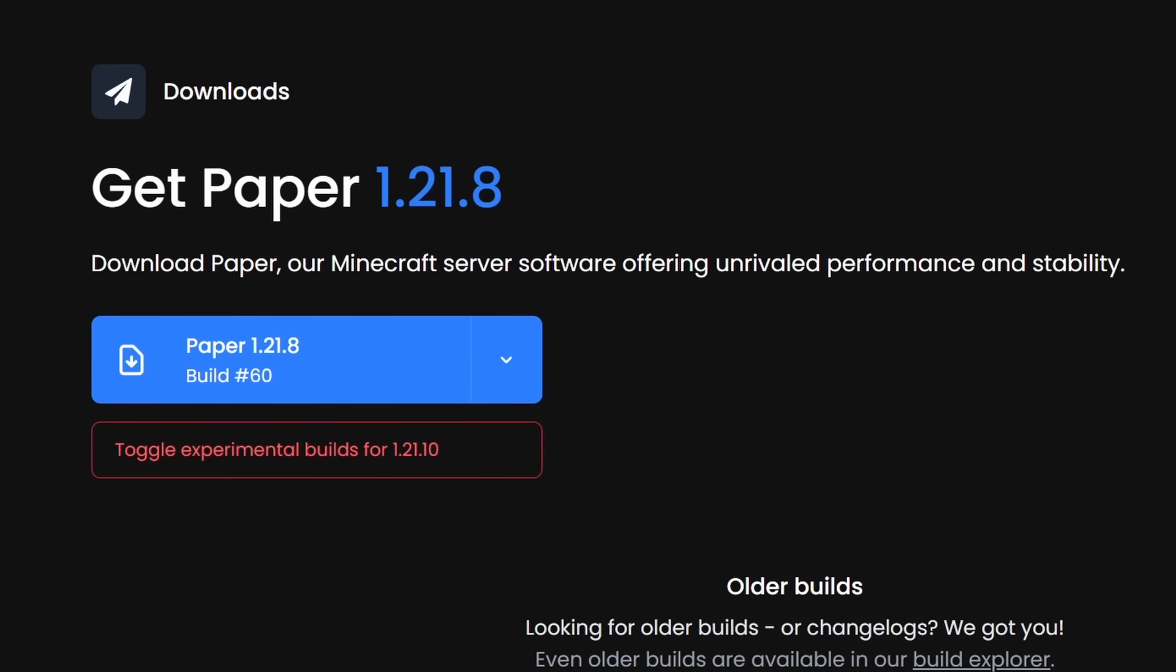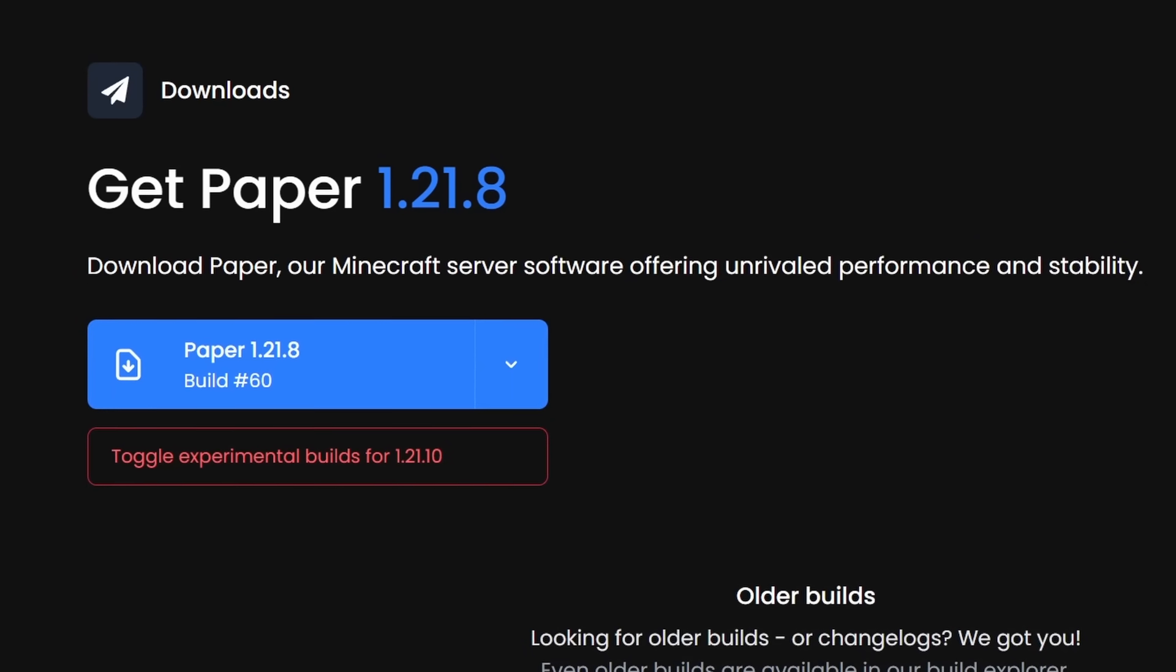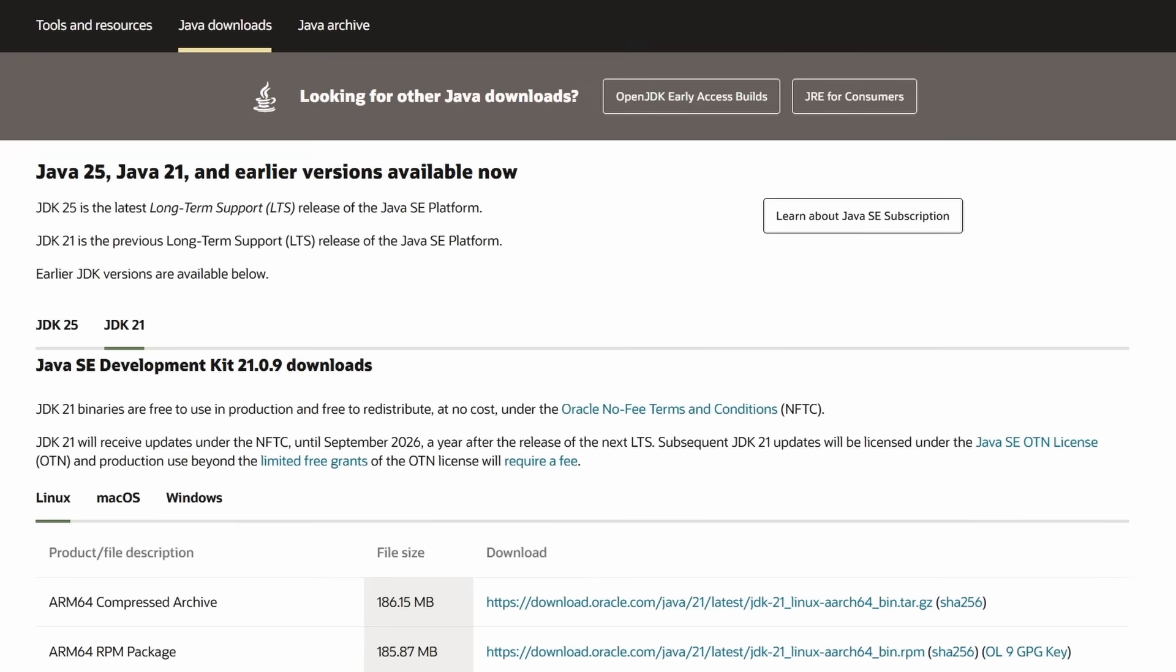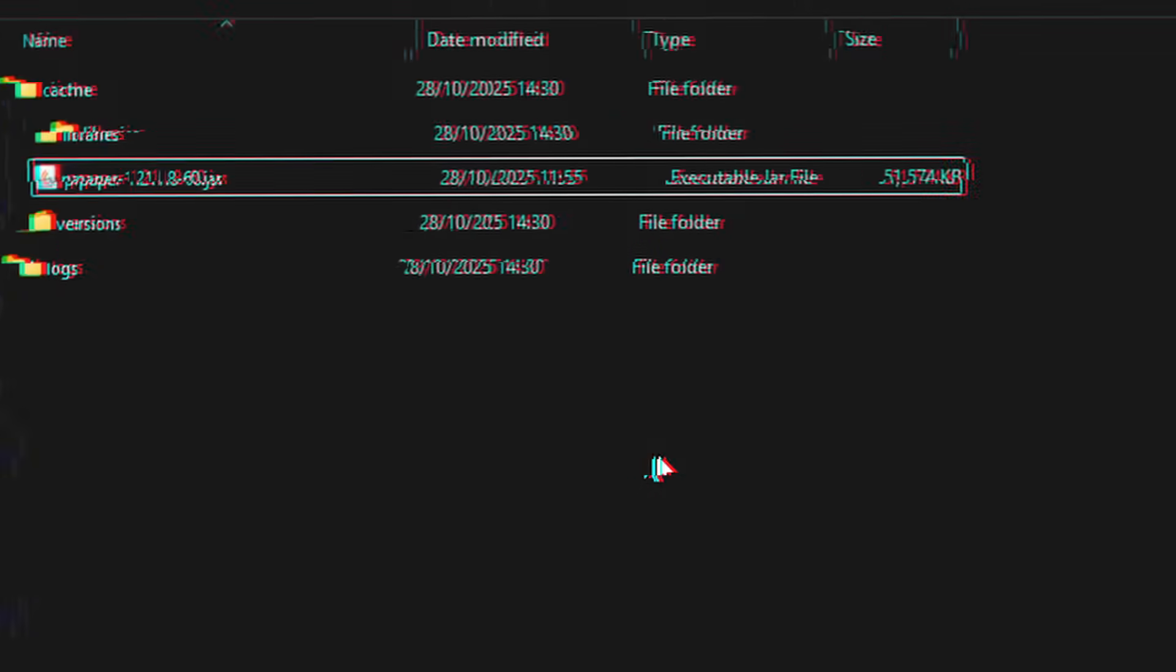After that, make sure to download your preferred Minecraft server. I would highly recommend paper. Also make sure you have Java installed on your own local system. Otherwise, it's not going to run.